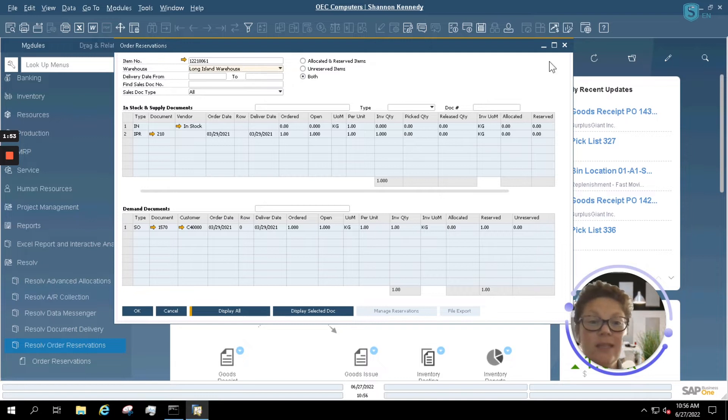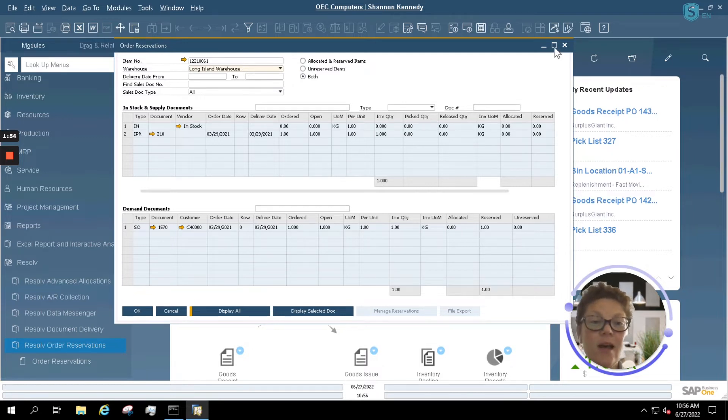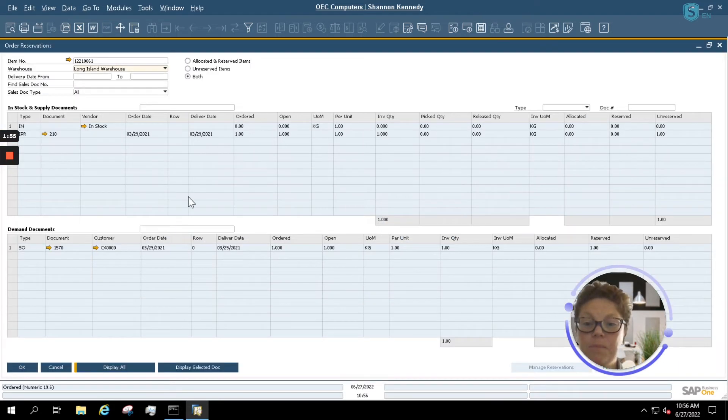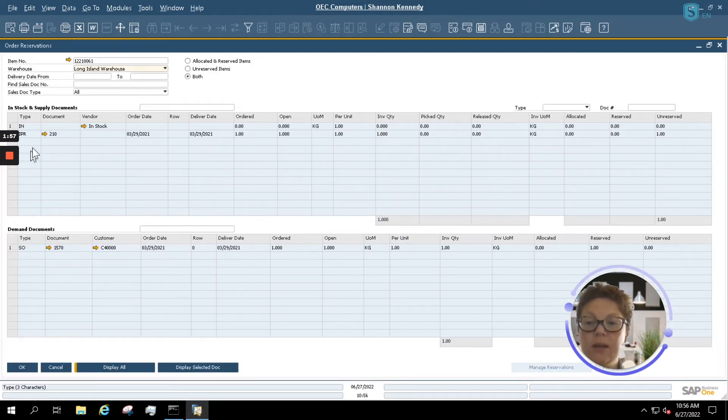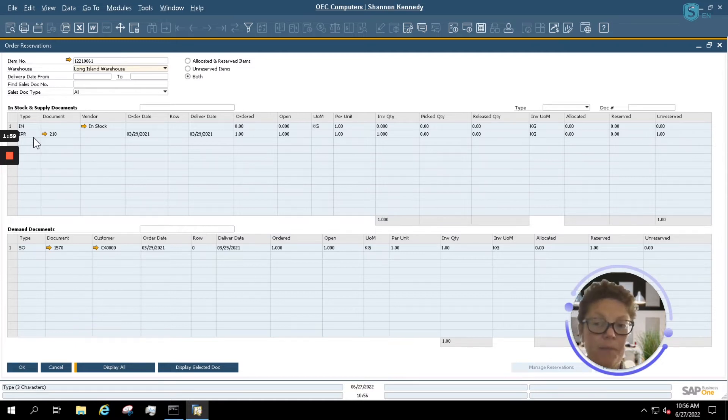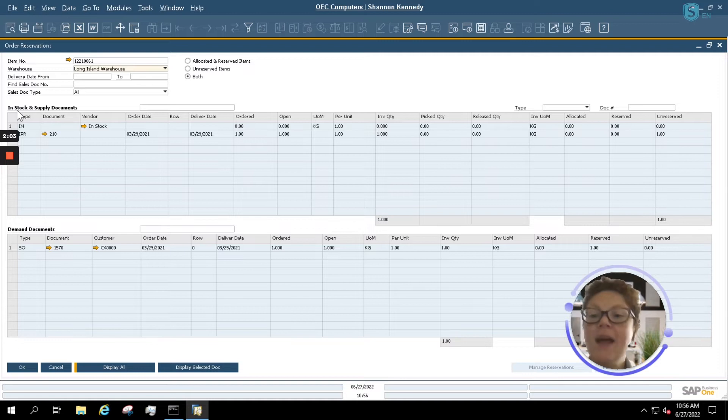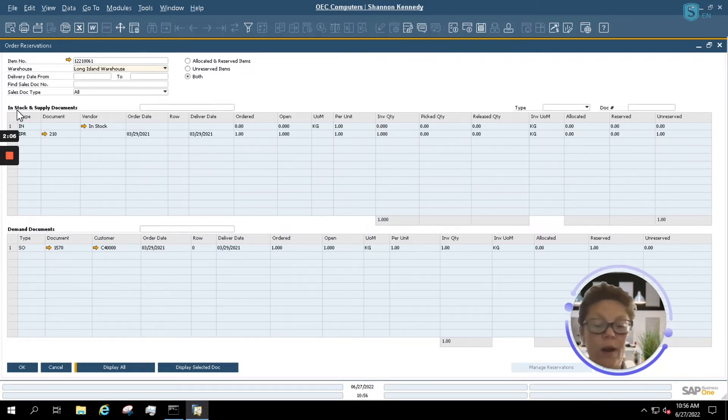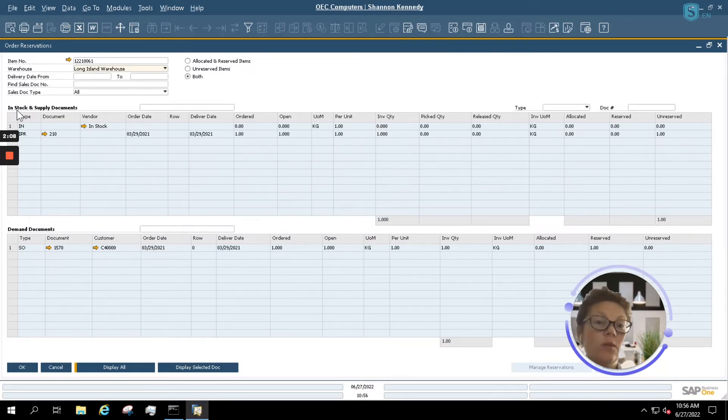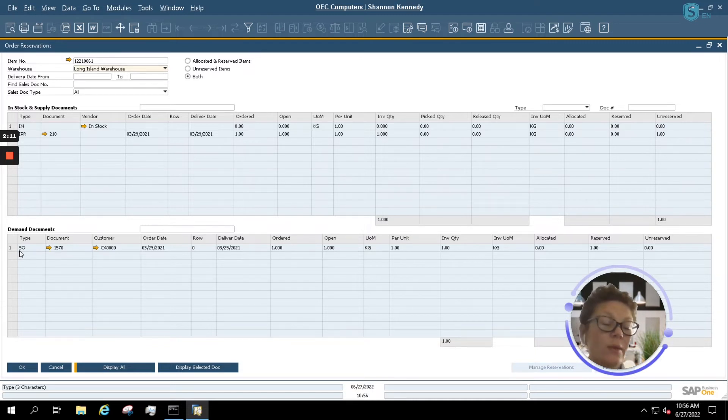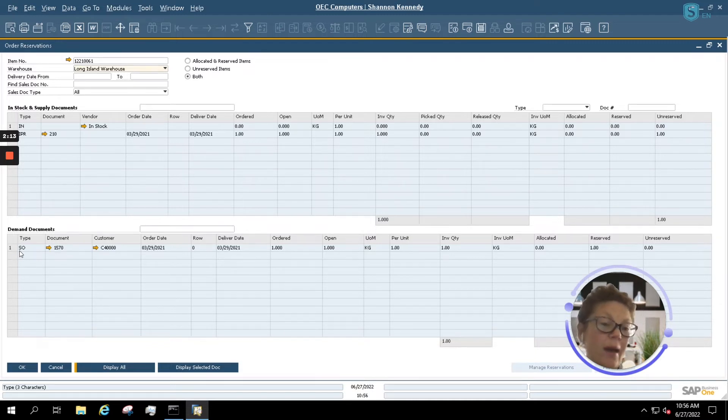So as we see here, this item has an open sales order and also has some open stock. Now, in the top part of your screen, you see the In Stock and Supply Documents. That includes all of your In Stock across all warehouses and all of your Supply Documents or Purchase Orders. Your Demand Documents are your Sales Quotes and your Sales Orders depending on how the system is set up.